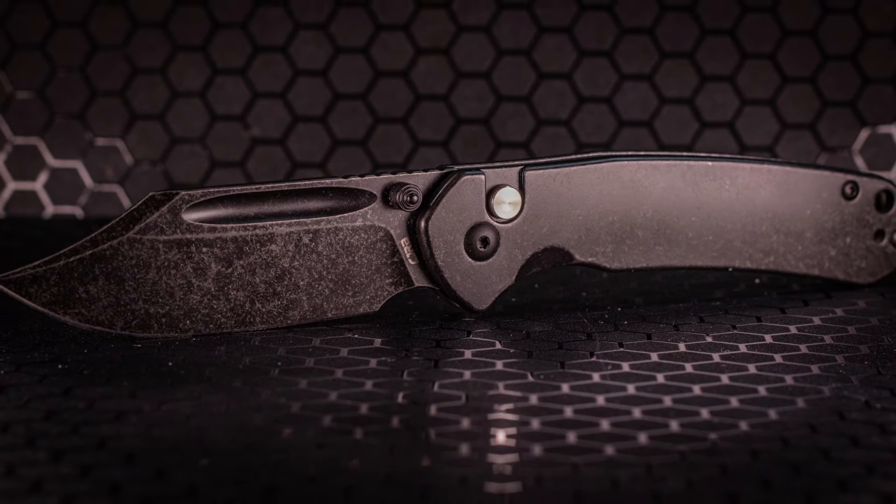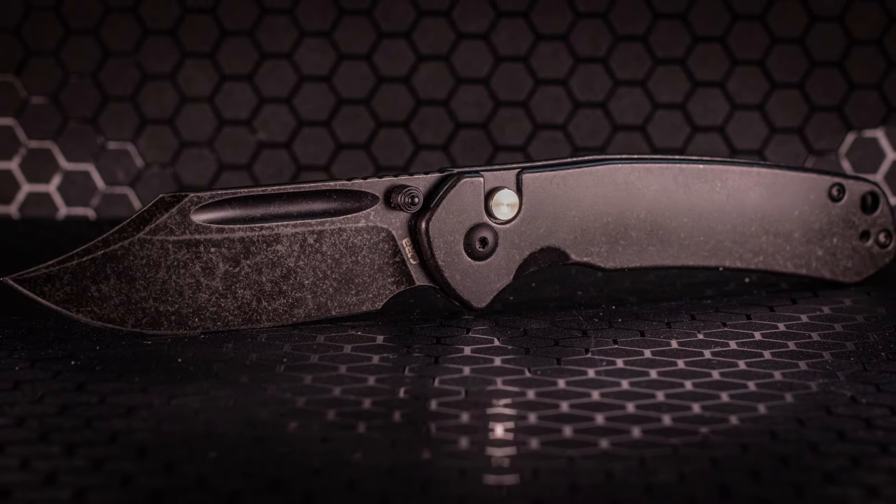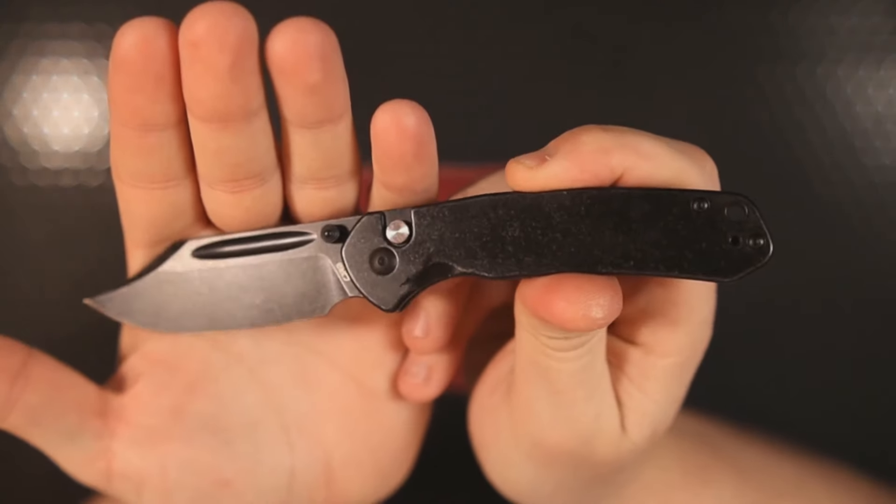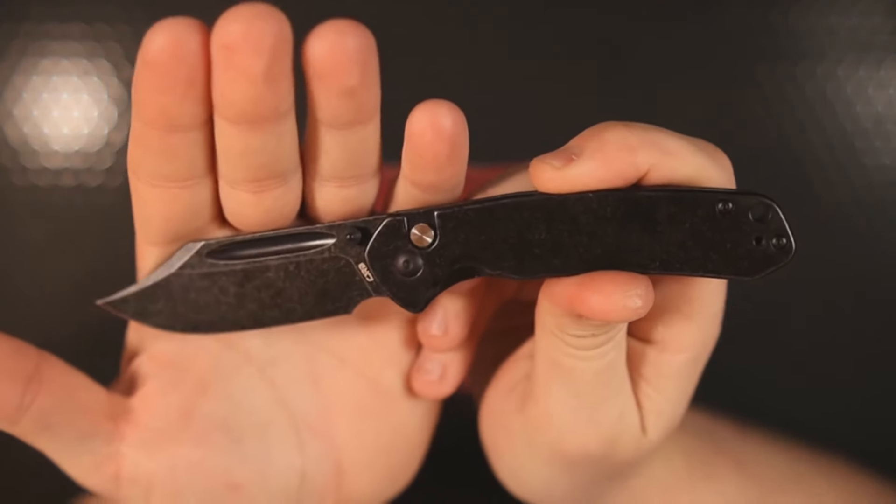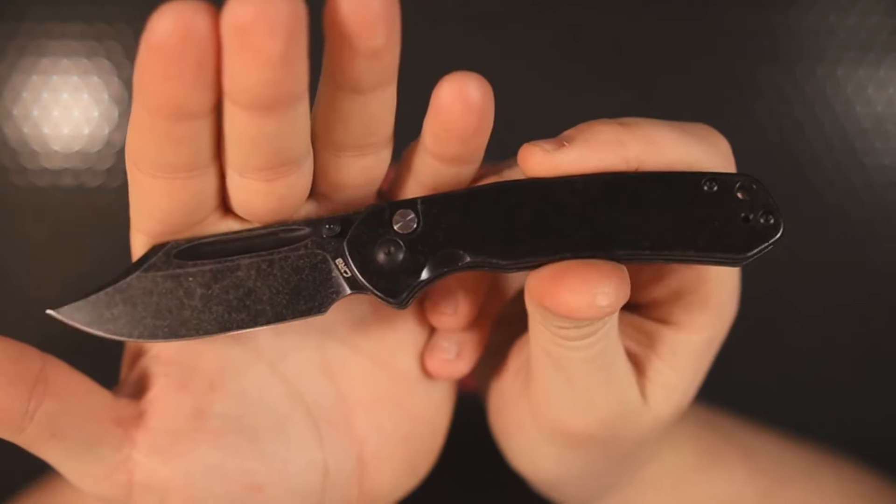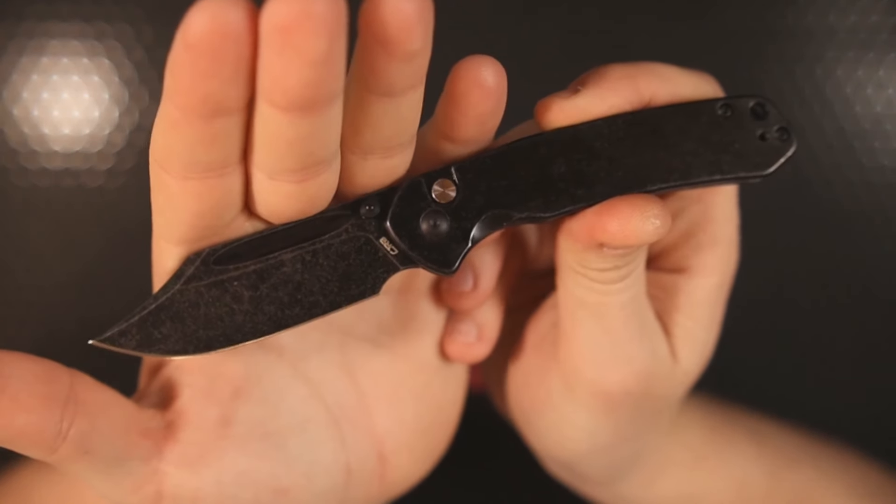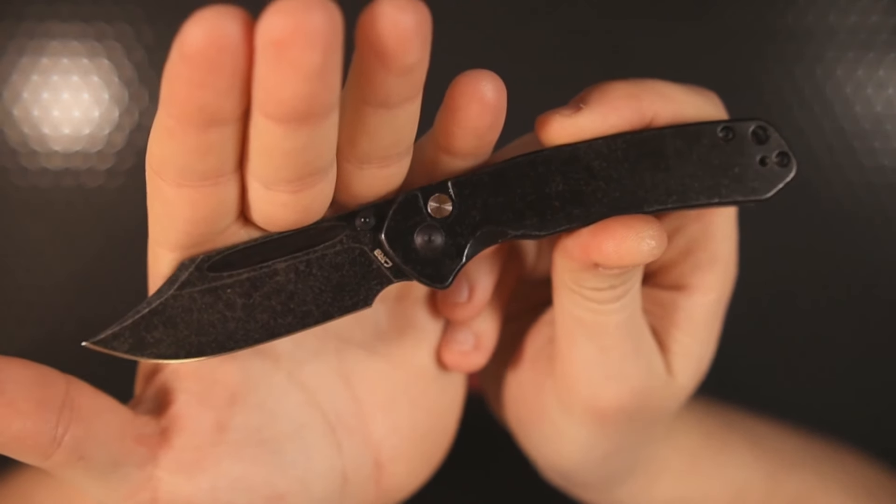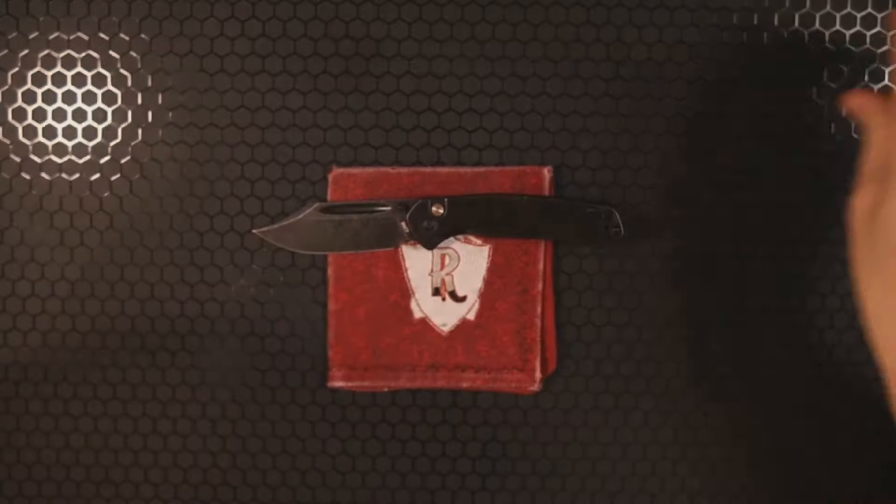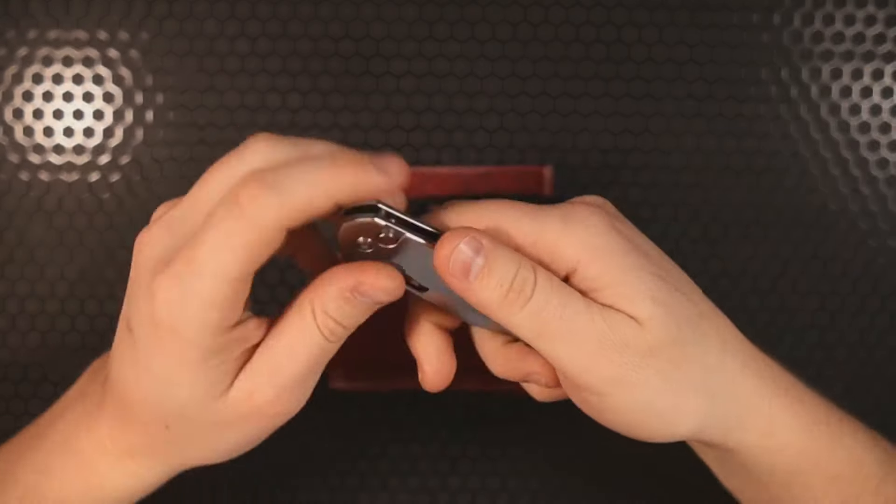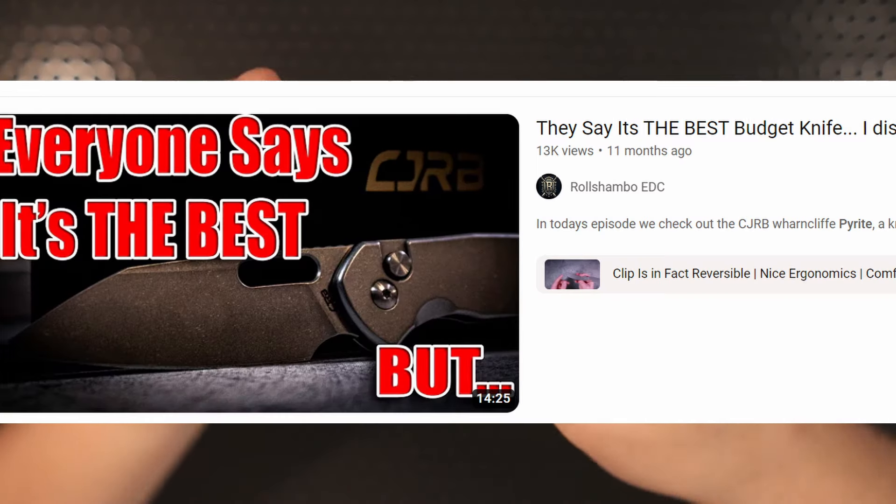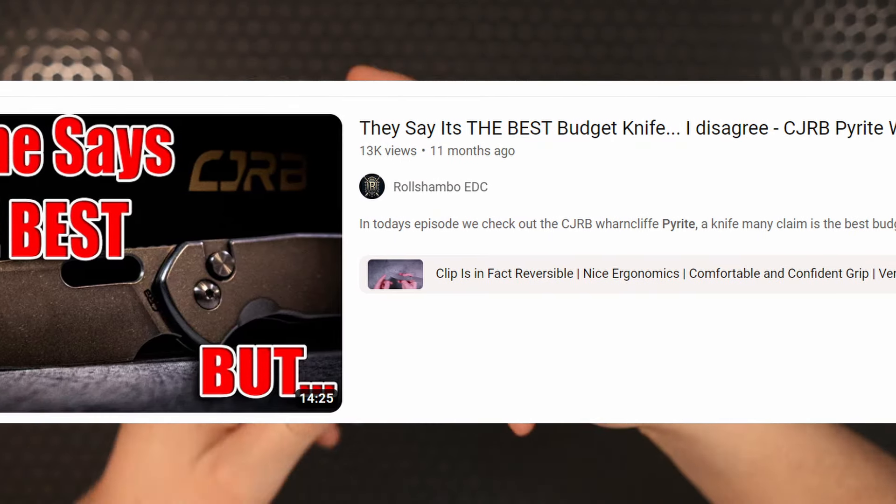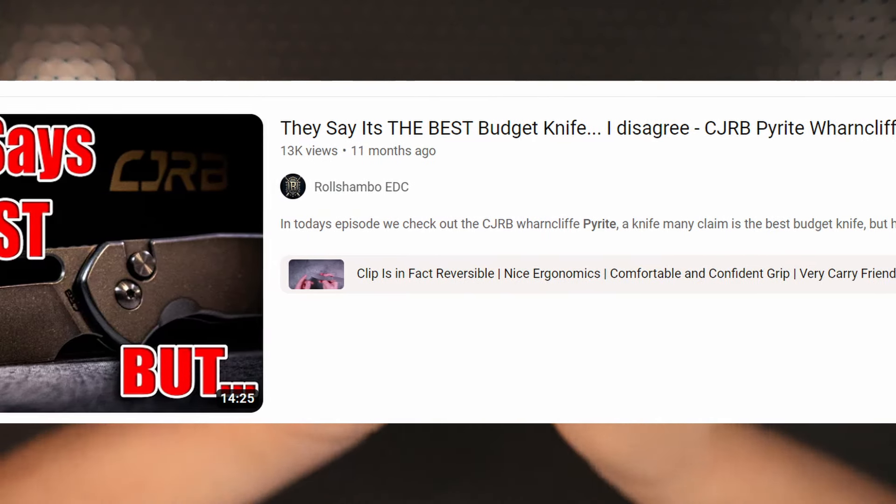This is the Artisan Cutlery, or excuse me, the CJRB Bowie Pyrite. And here's the deal: I released a video about a year ago, it's almost been 12 months since I released the video that I made on this guy.